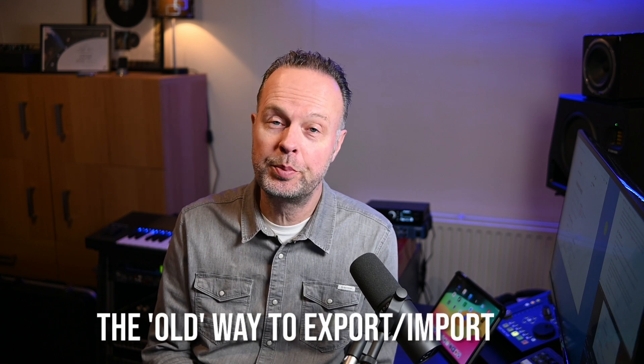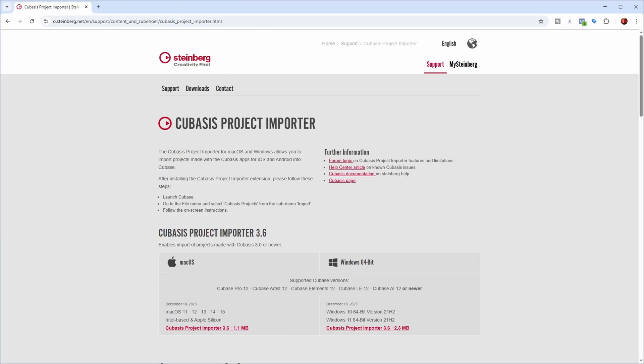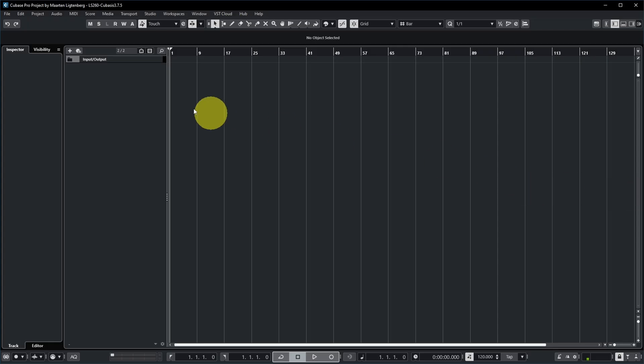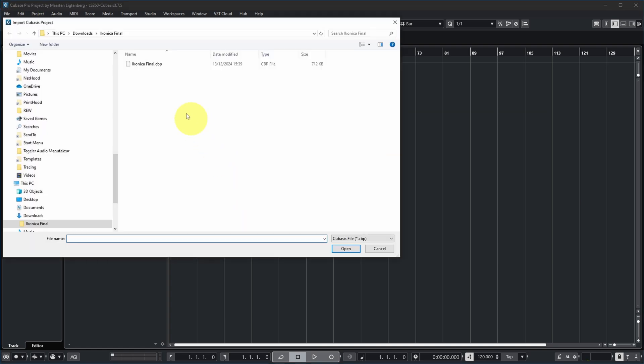As I discussed in my first video, even before Cubasis 3.7.5, the new release, it was possible to import a Cubasis project into Cubase using the special Cubasis project importer, which was a separate piece of software that you can see over here, and it's still available for macOS and Windows. After installing this in Cubase, you have a File option — File, Import, Cubasis project — which allows you to select a Cubasis project and then import it into Cubase.